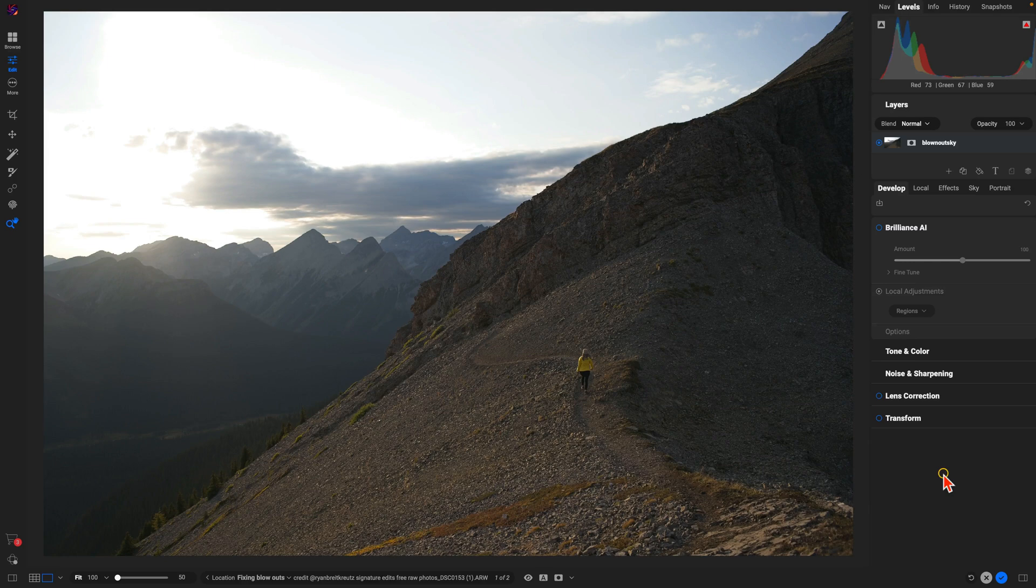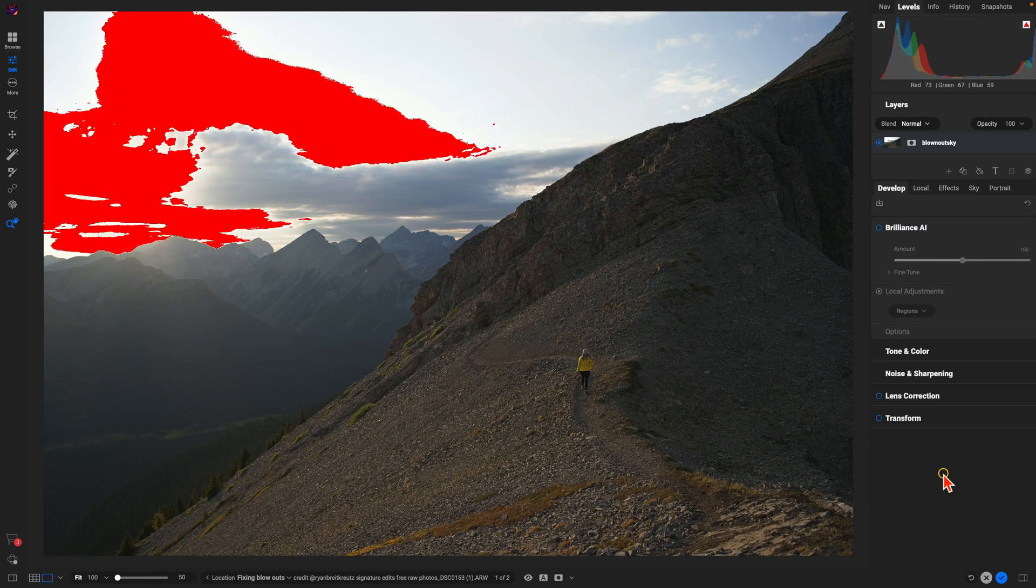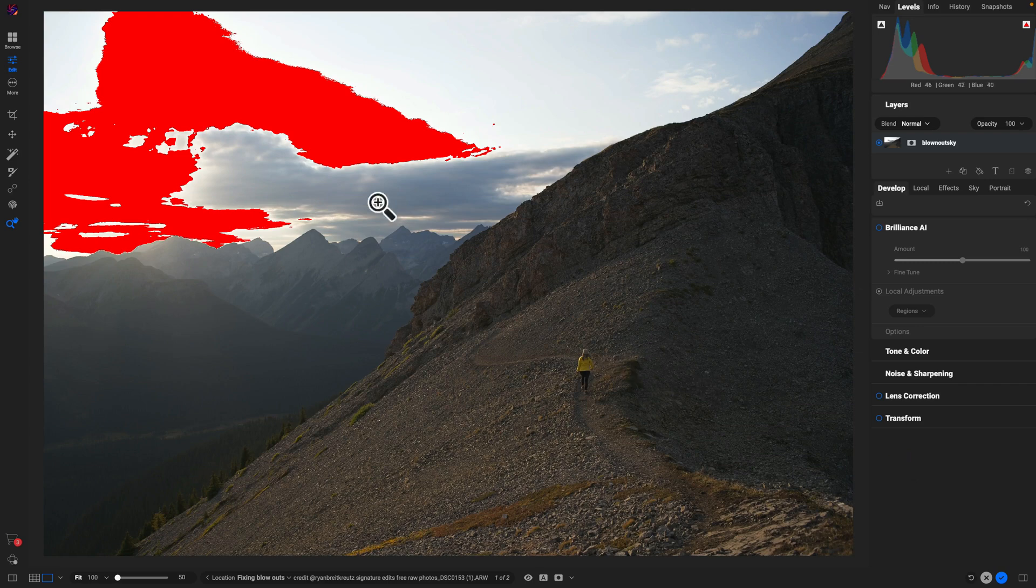Now if I want to check my clipping warnings here I can just hold down the J key on my keyboard. So it looks like I have a ton of highlight clipping going on up in my sky.